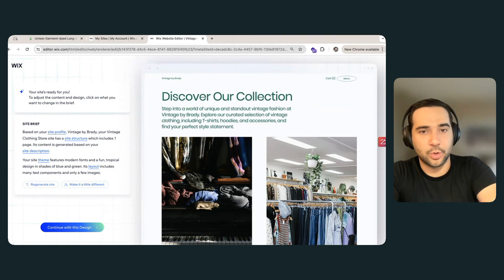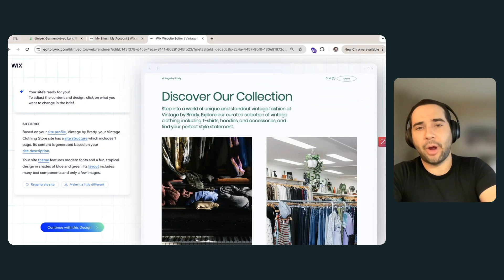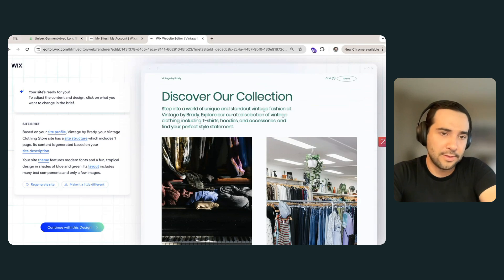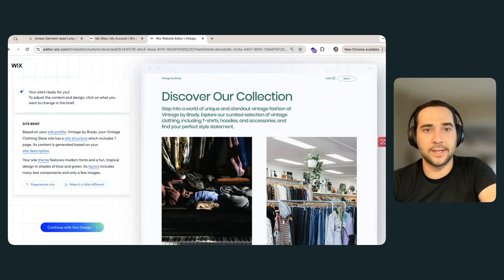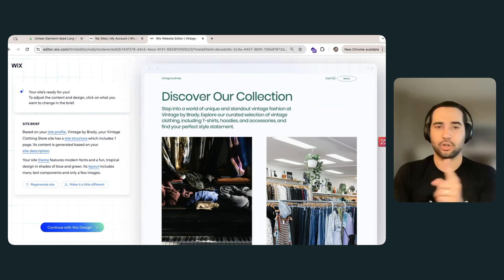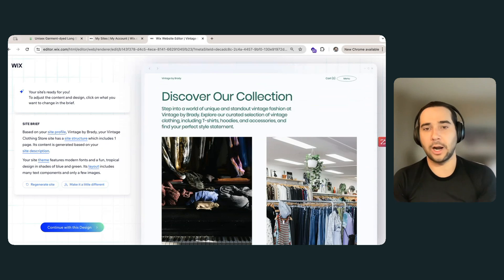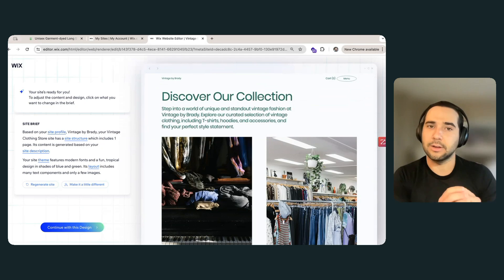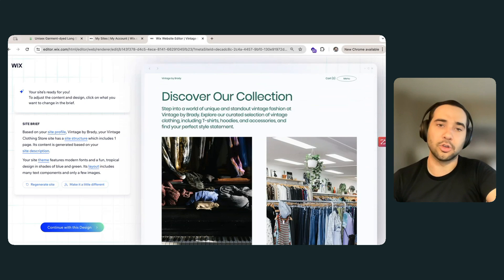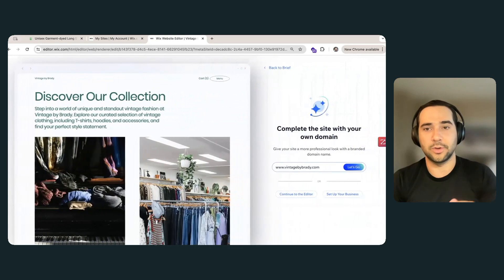Yeah, of course. And I can jump into the actual editor and show you just how easy that is too. Just want to point out real quick — let's say our AI designs a site for you and you want to make it a little different, change a couple of colors or fonts, or you want it to regenerate an entire site. You can click that right here. And then in these arrows at the top, you can actually go back and forth between versions that our AI has generated for you. So let's say you do three versions and after seeing all those you like the first one best — you can go back to the first version and then click continue with this design.